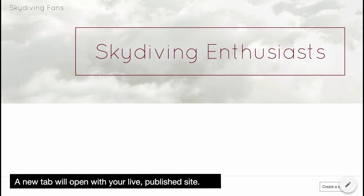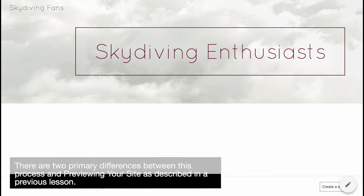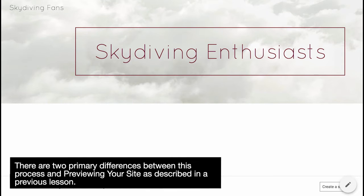A new tab will open with your live published site. There are two primary differences between this process and previewing your site as described in a previous lesson.